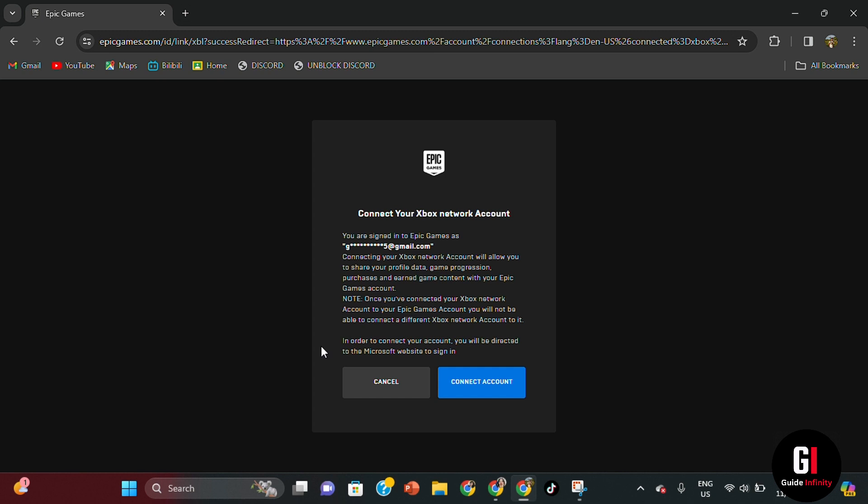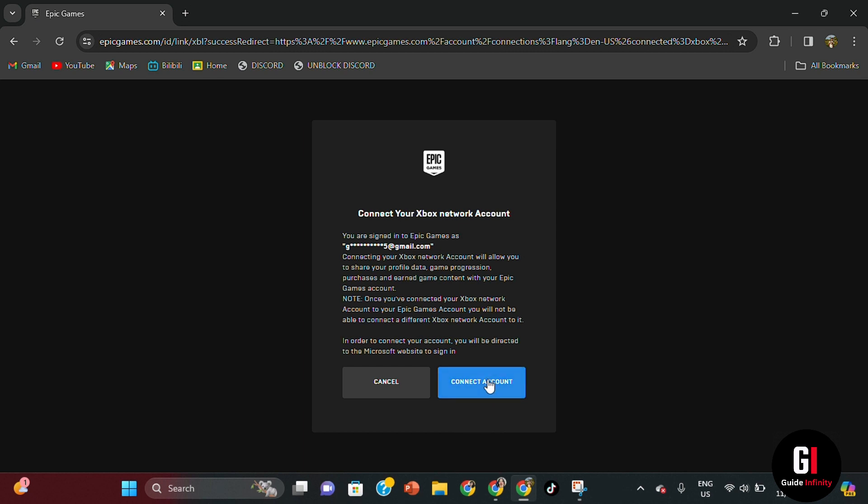Here it's going to see that you are signed in to Epic Games as the email address that you're using. And then you're going to want to connect that to Xbox. So here you just want to check that's right and then select connect account.